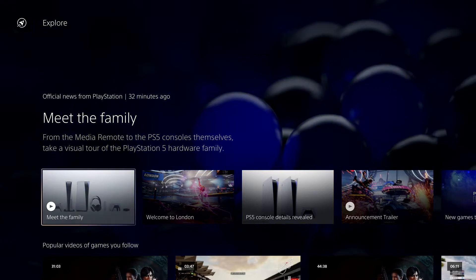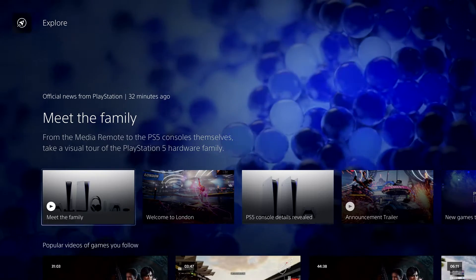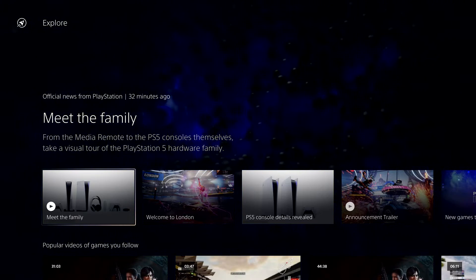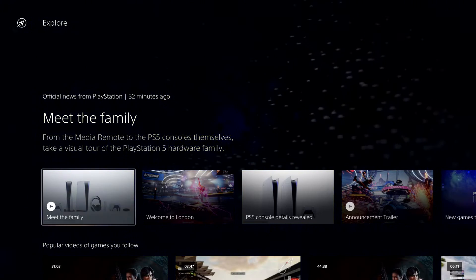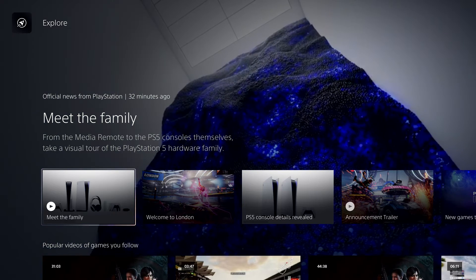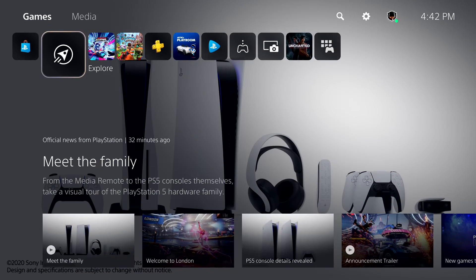Explore keeps you in the loop with official stories from PlayStation and from all the games you're following, including trending media from the community. We'll be testing and learning about this feature in the U.S. at launch, so not everyone will have this on day one. But it gives you a good idea of the direction.